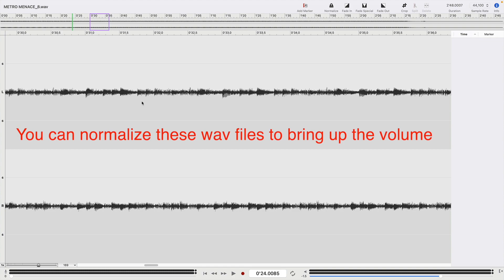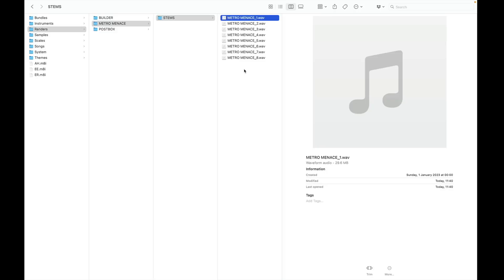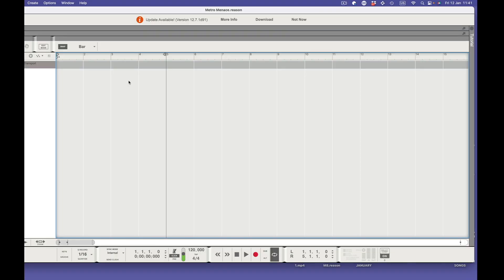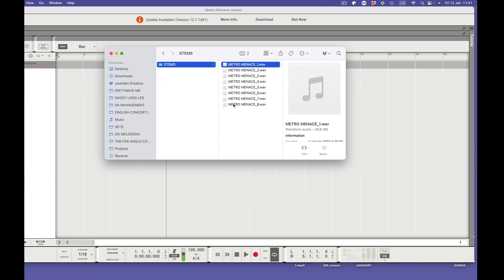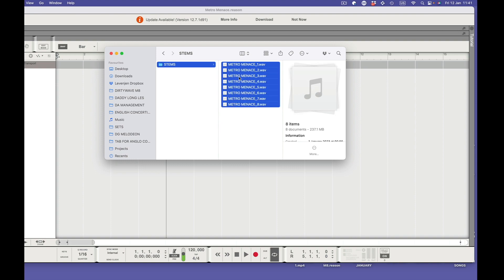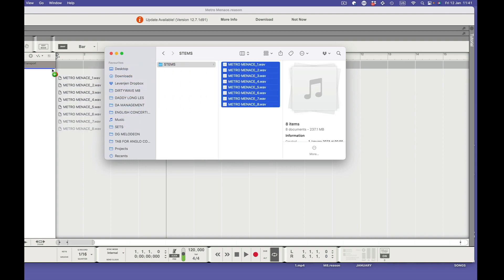Those are our eight discrete tracks. The next stage is to put them into a DAW so we can remix them, add effects, and generally have some fun. The one I'm going to use is Reason because I know it well — it may not be your choice but it'll be much the same with any DAW. I've already prepared a file. On the sequencer page of Reason I'm going to grab hold of these eight stems, select them all, and drag and drop them into Reason.